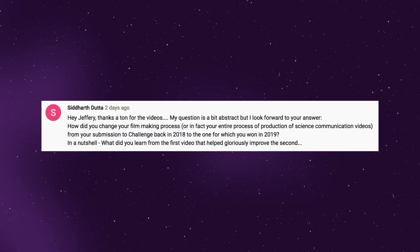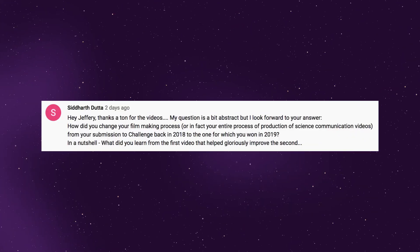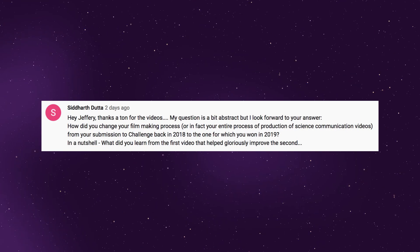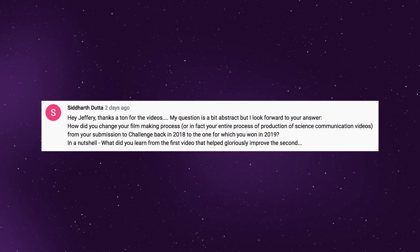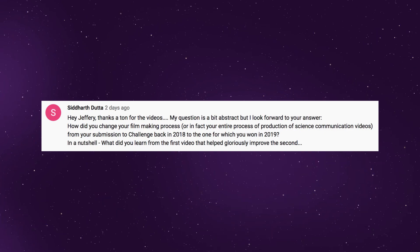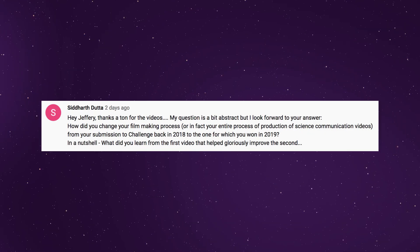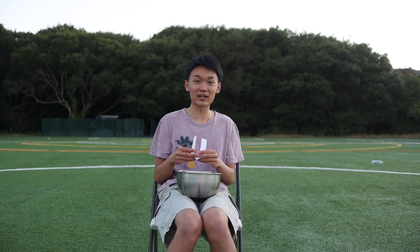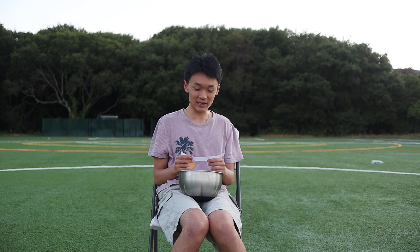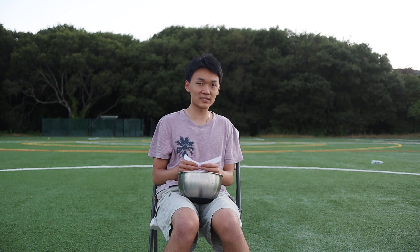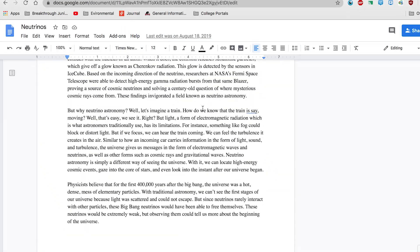How did you change your filmmaking process from your 2018 submission to the one you won in 2019? What did you learn from the first video that helped improve the second? I think the biggest change from my first year to my second year is that I put a lot more planning into the second year ahead of time.